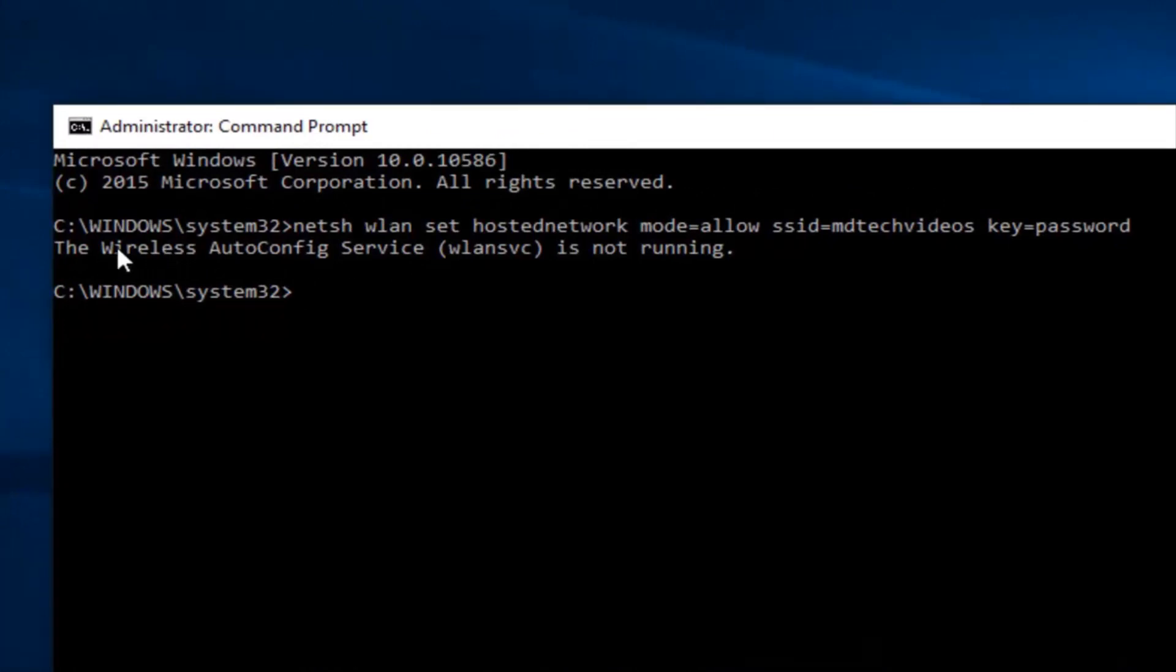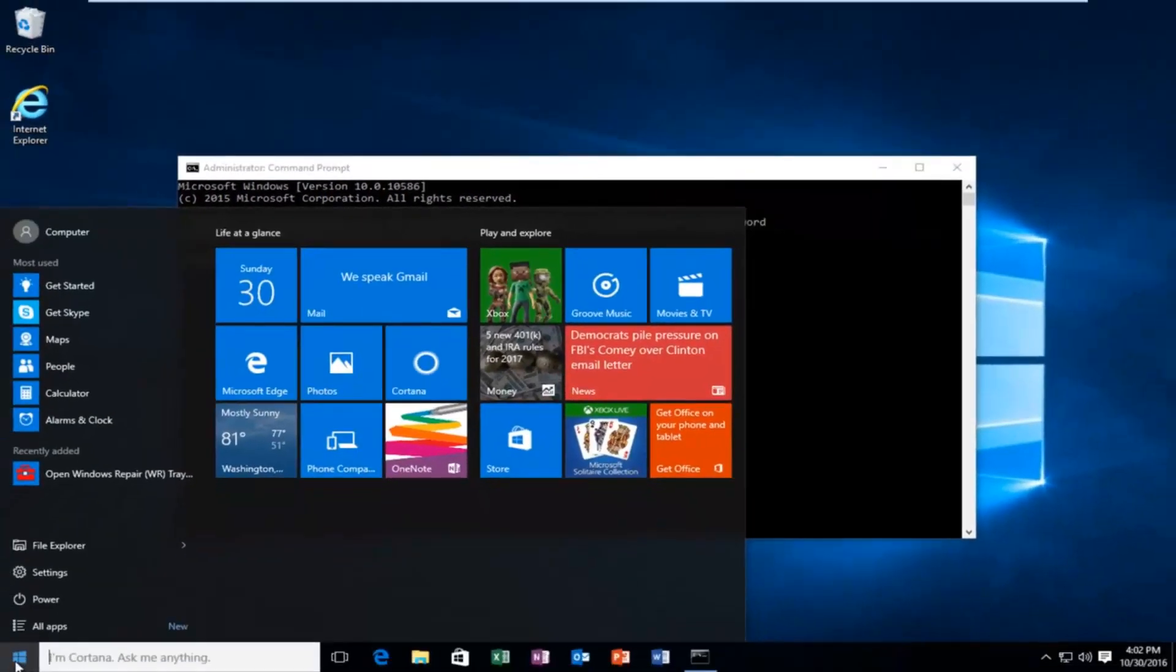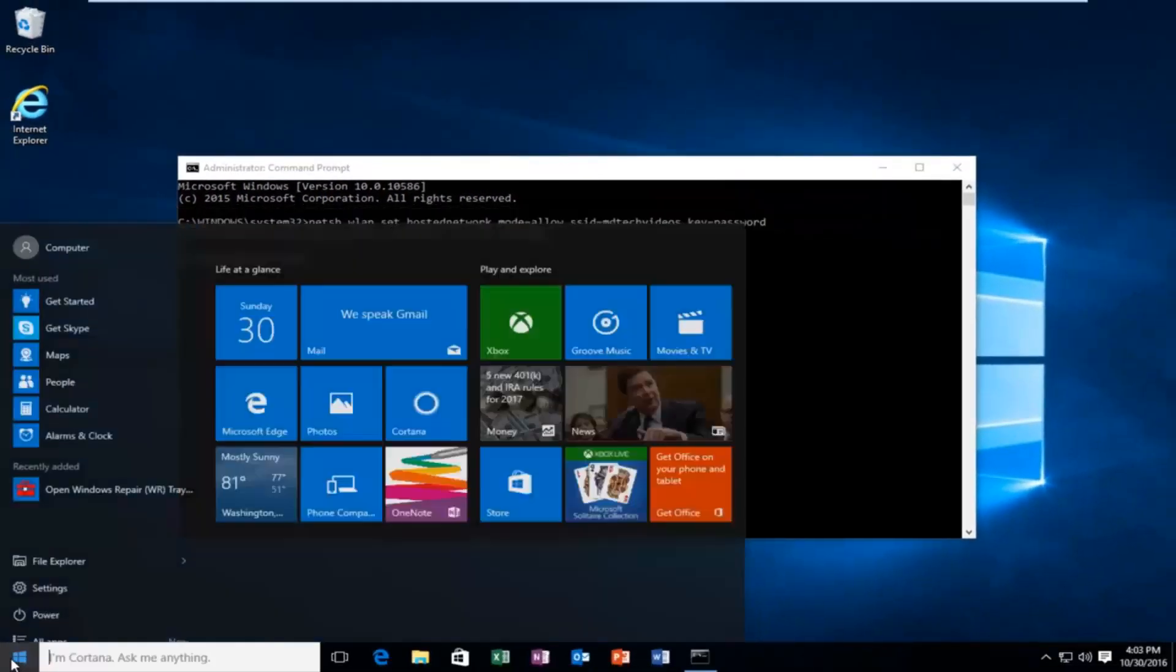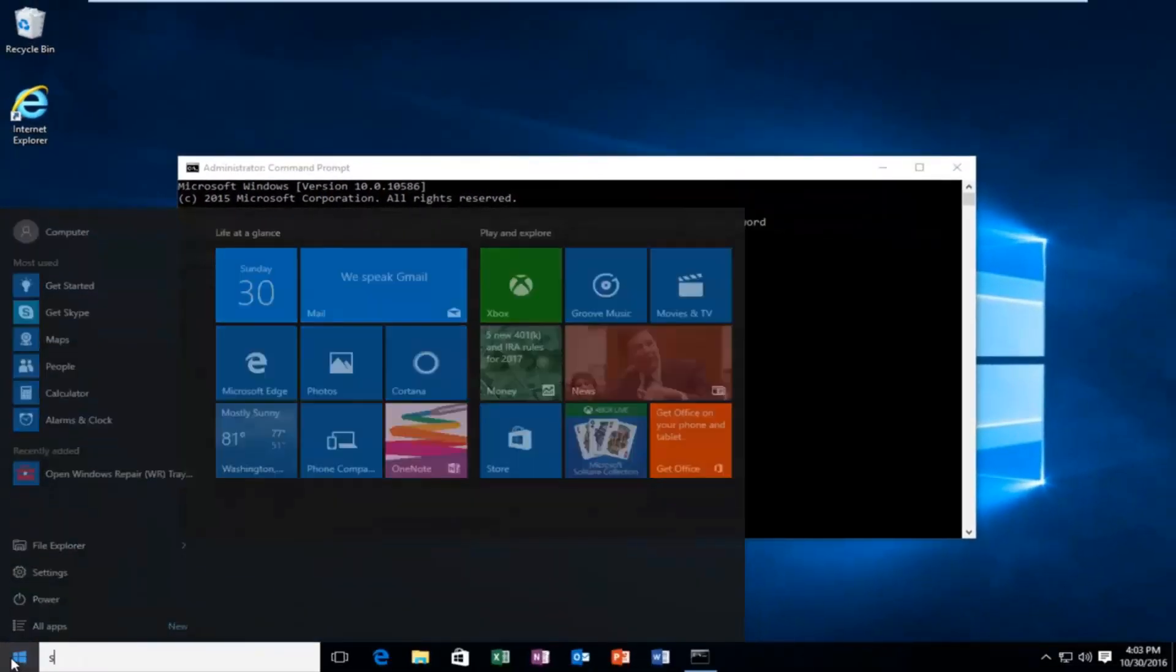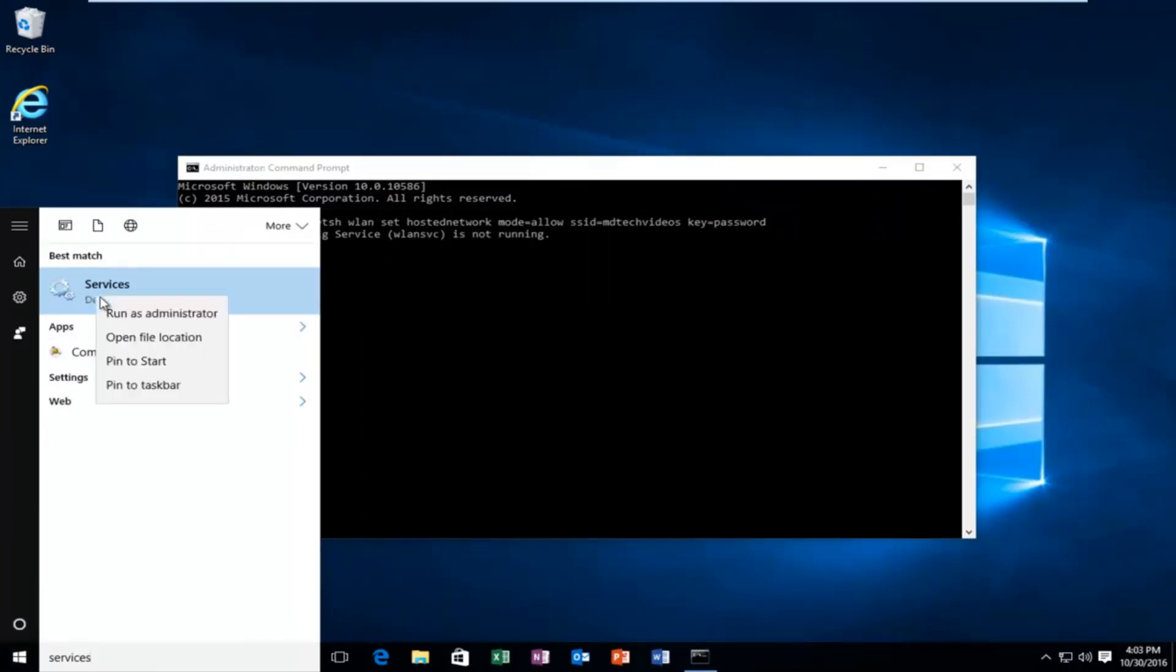So, if you receive this error saying the wireless auto-config service is not running, head over to the start menu, and then you want to type in services. It should say desktop app right below it, so right-click on it, and then left-click on Run as Administrator.